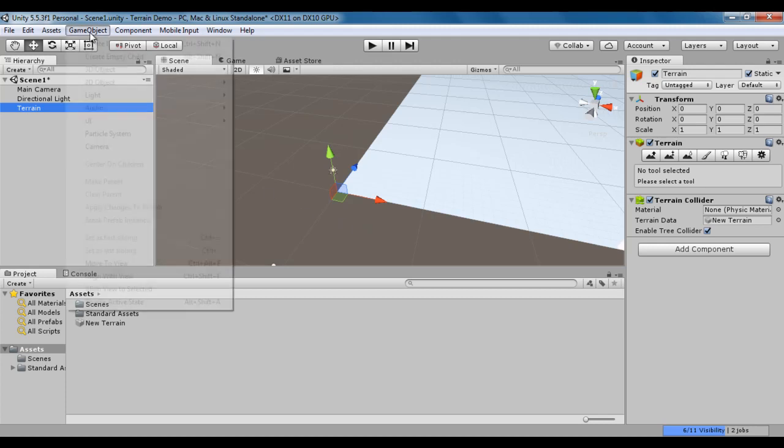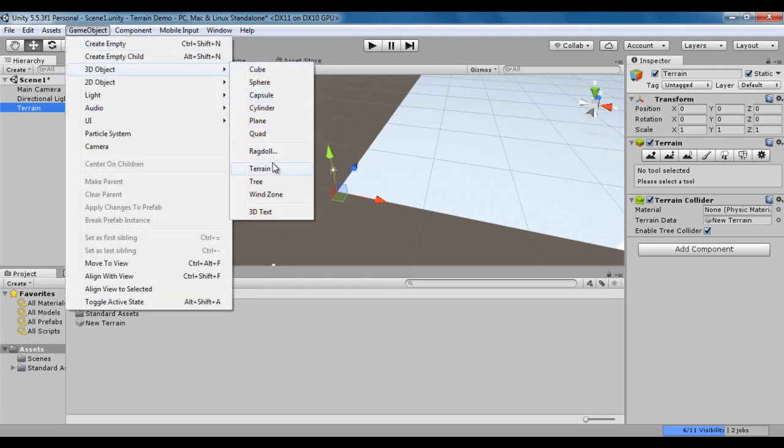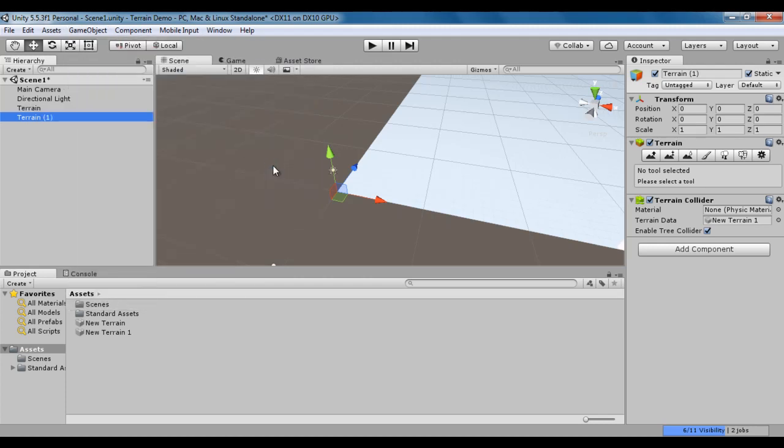I go to Game Object Menu, say 3D Object, say Terrain. You can see one more Terrain is created with the name Terrain1 in incremental order. It also has two components: Terrain Component and Terrain Collider.